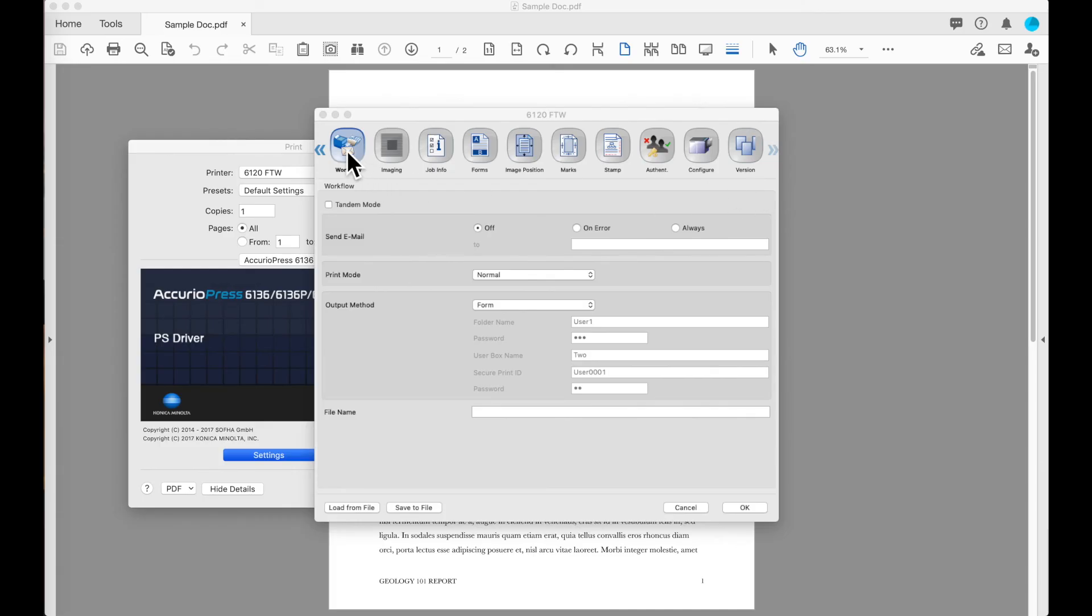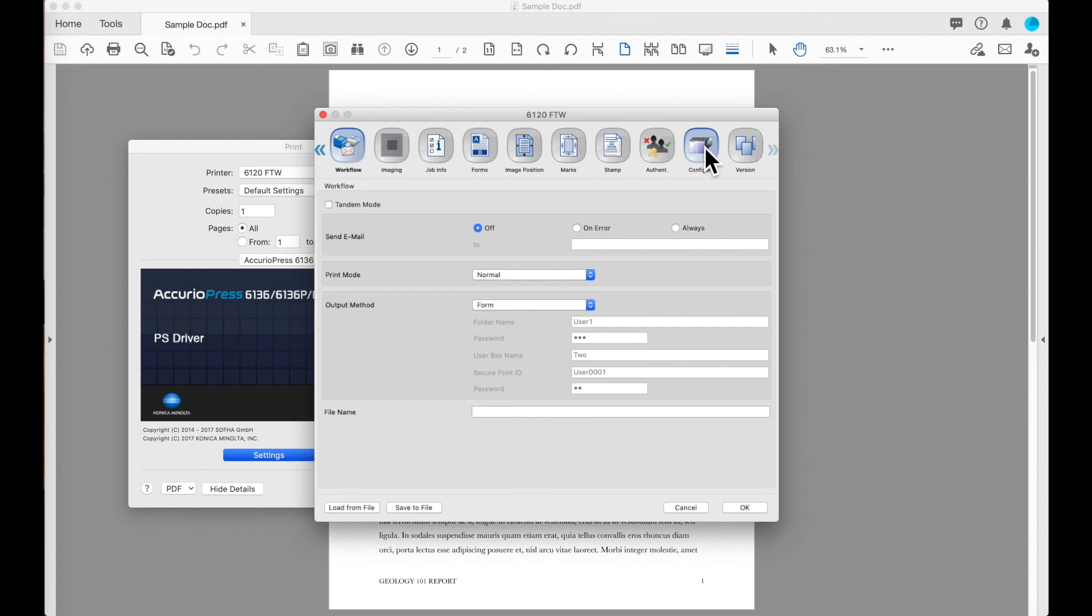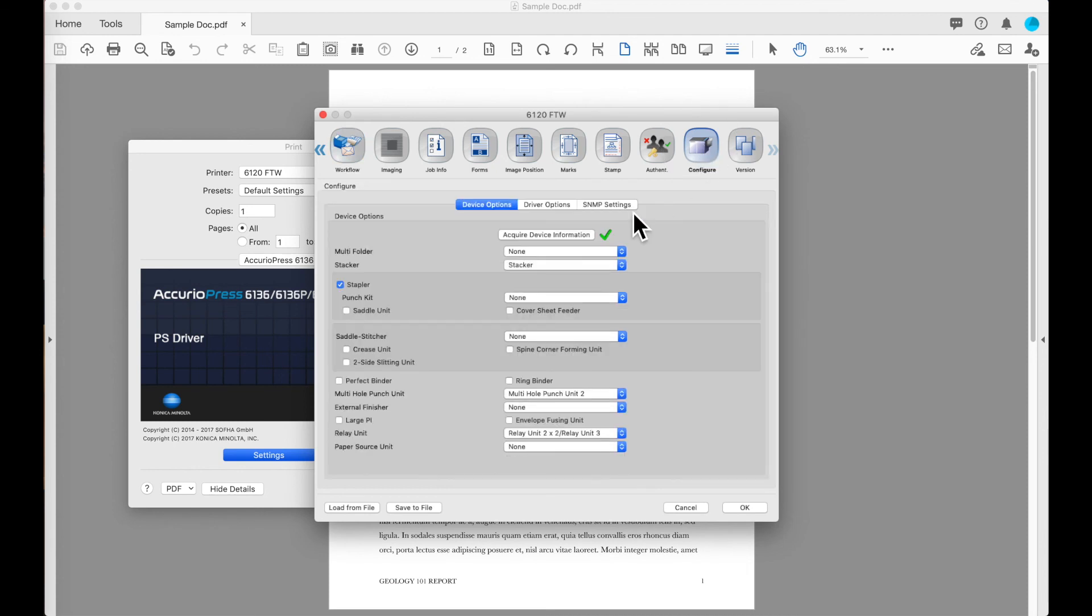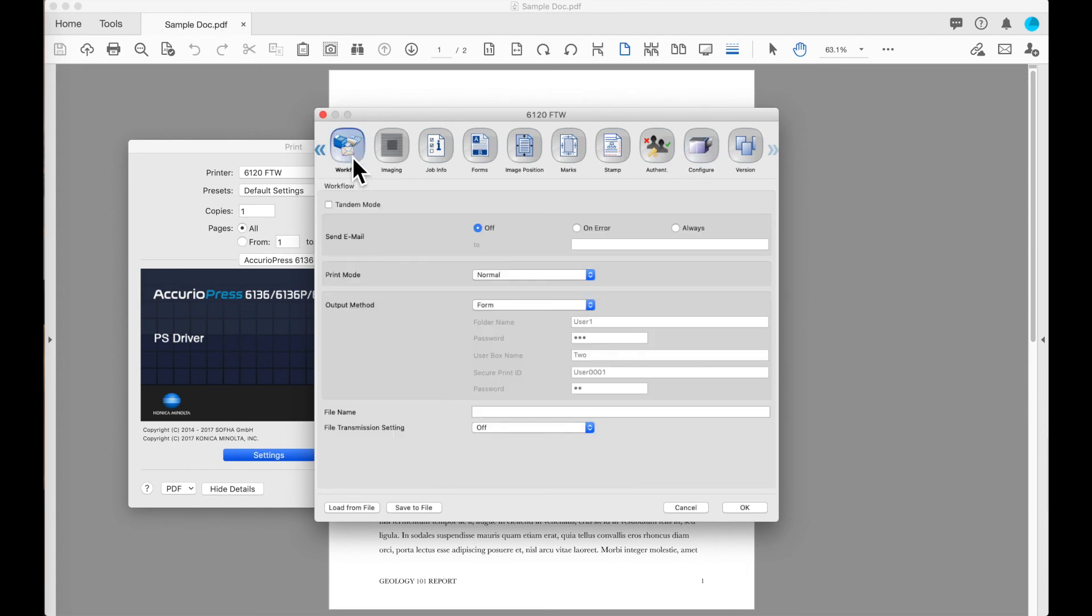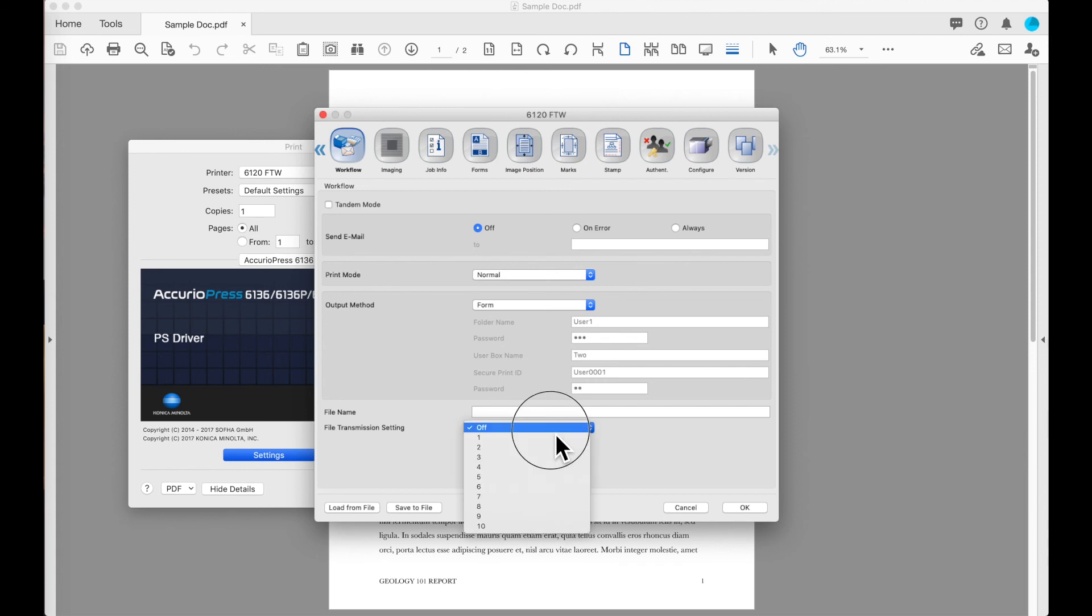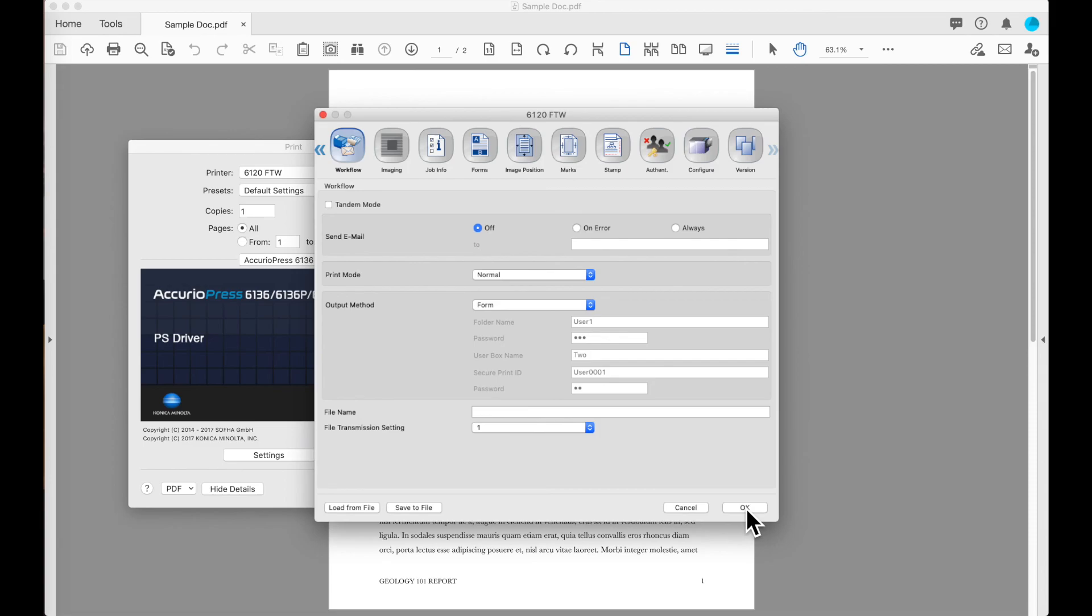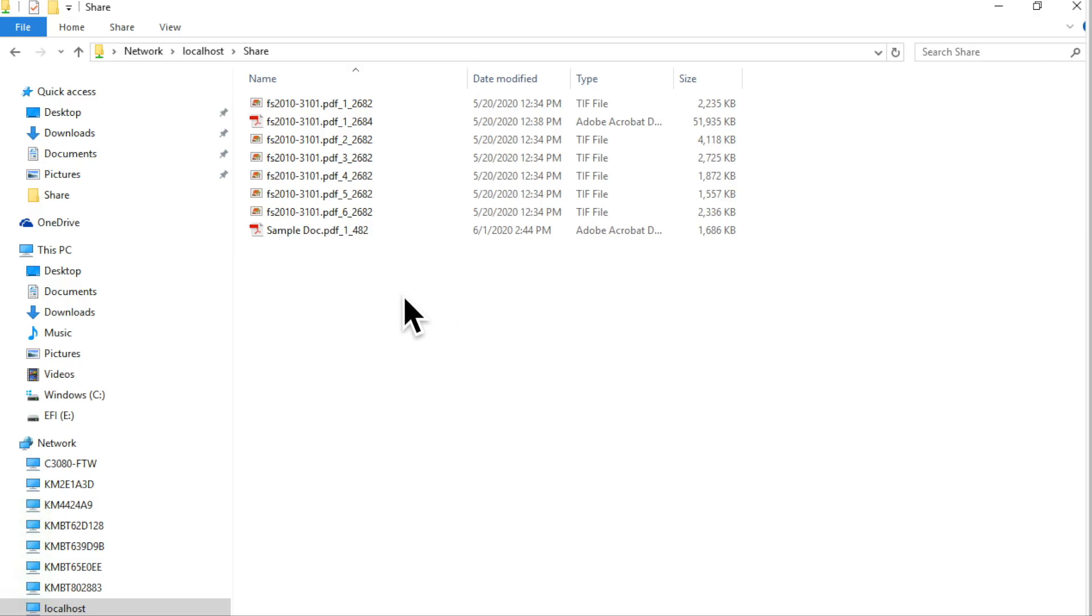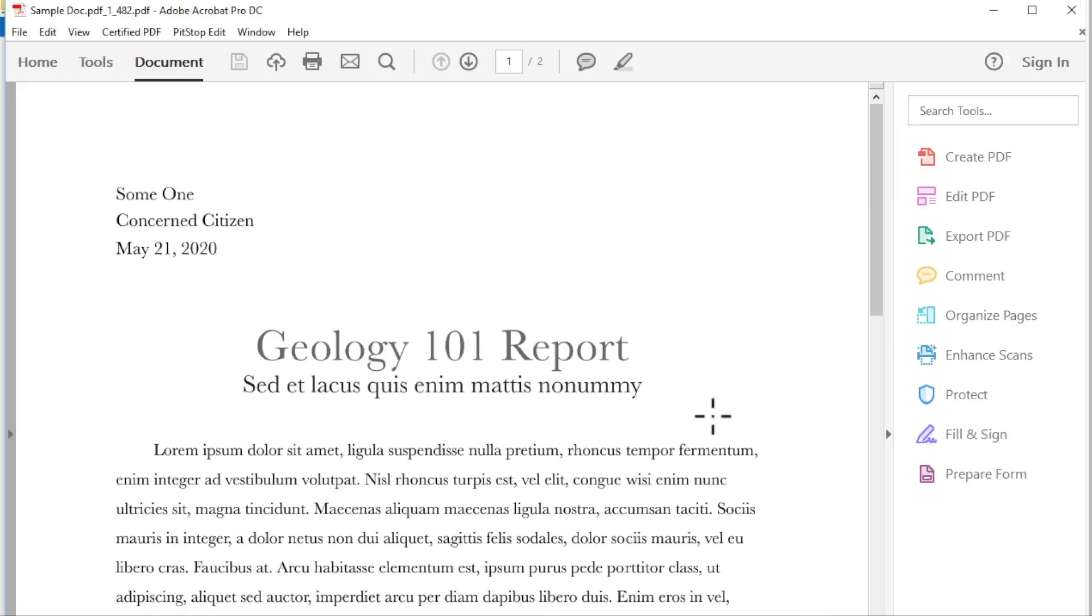Returning back to the workflow section in the driver you will see that I do not yet have a new option displayed. I need to go into the configure button, acquire device information, returning back to the workflow button. I now have file transmission setting and I can choose my destination. When I choose that destination and print the file, looking now on the network share you'll see that my file has shown up here as a pdf file.